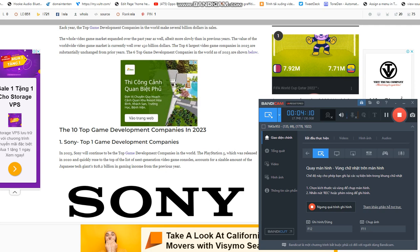Tencent has also grown to be a significant participant in console video games thanks to several video game studios the business owns worldwide. The American video game firm Riot Games, which produced the well-known multiplayer battle arena game League of Legends played by millions of players worldwide including professionals, is owned by Tencent.